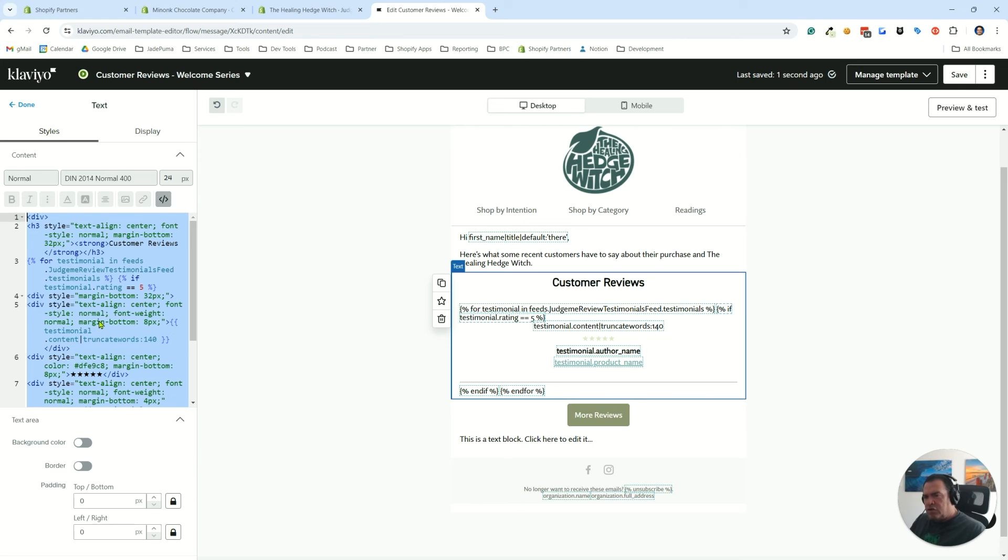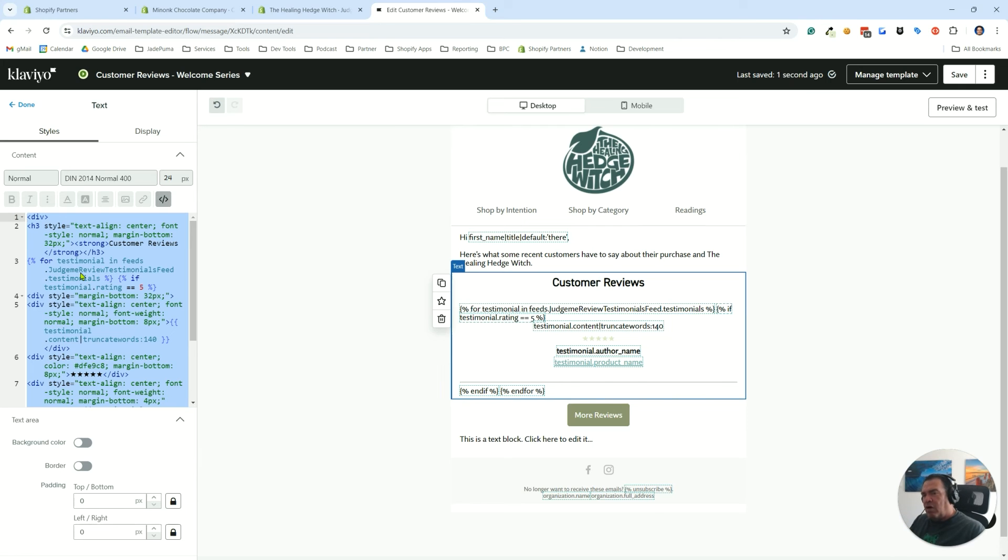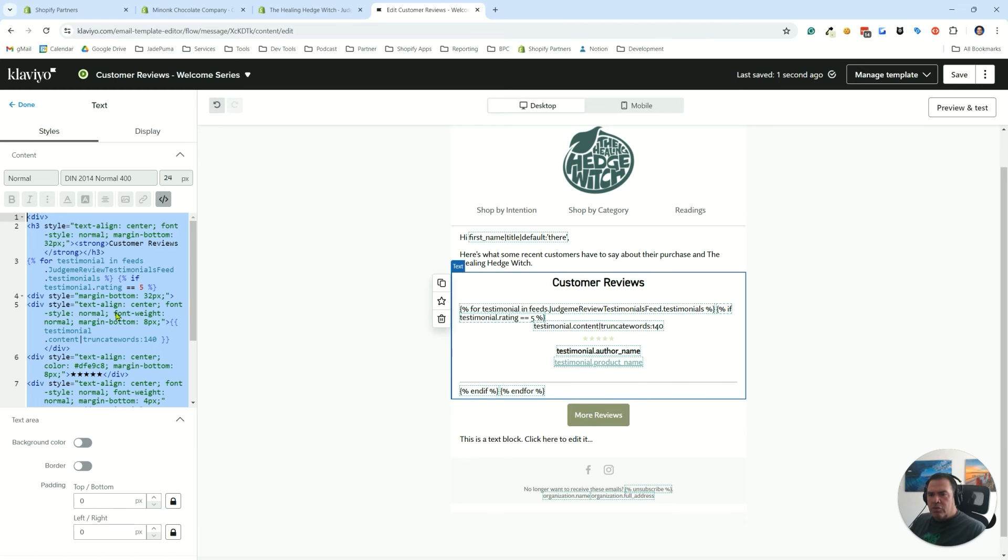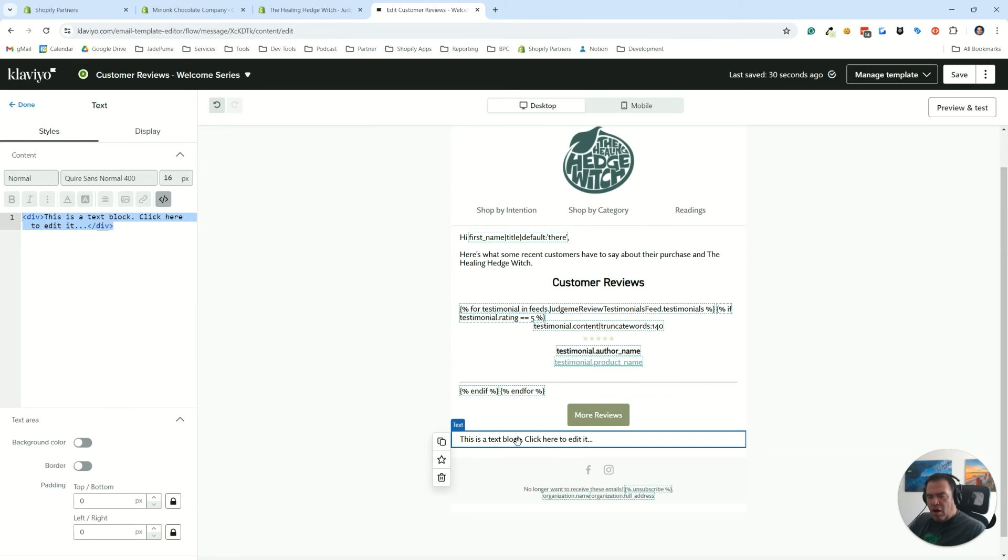What I'm going to have for you is this code is going to be in a little snippet. If you're on the Jade Puma website, it'll be right on the blog article page you're watching this video on. If you're in YouTube watching this video, there'll be a link to the blog article on the Jade Puma site that you can click to and go grab this code.